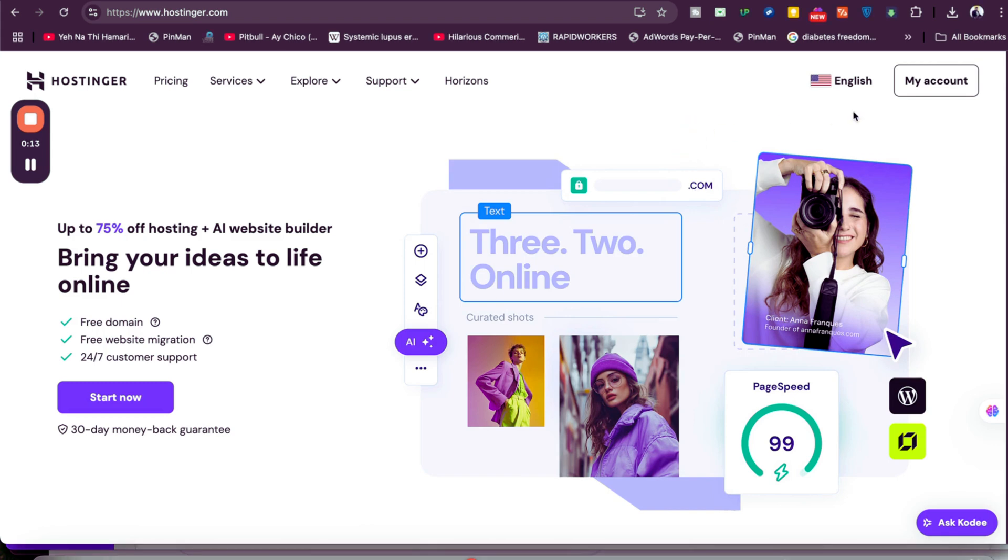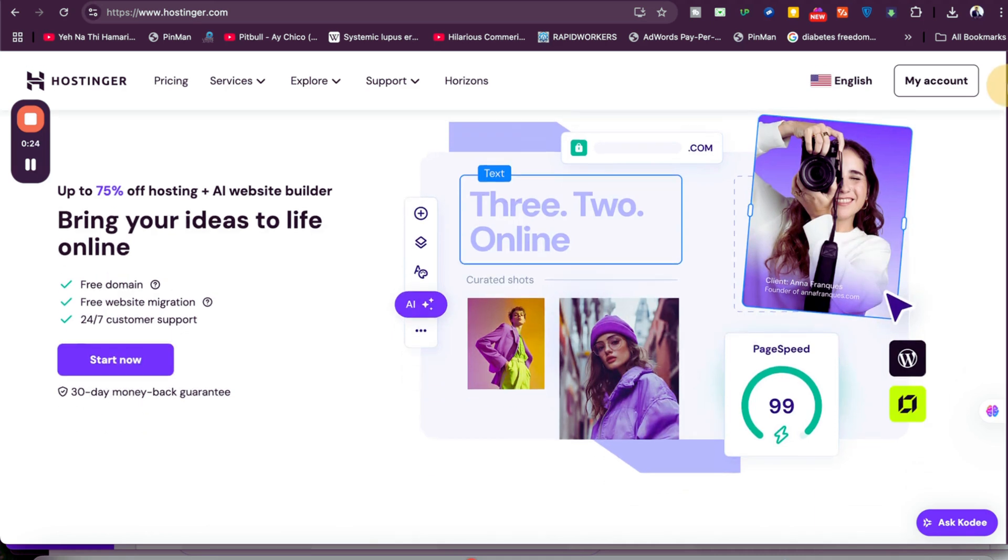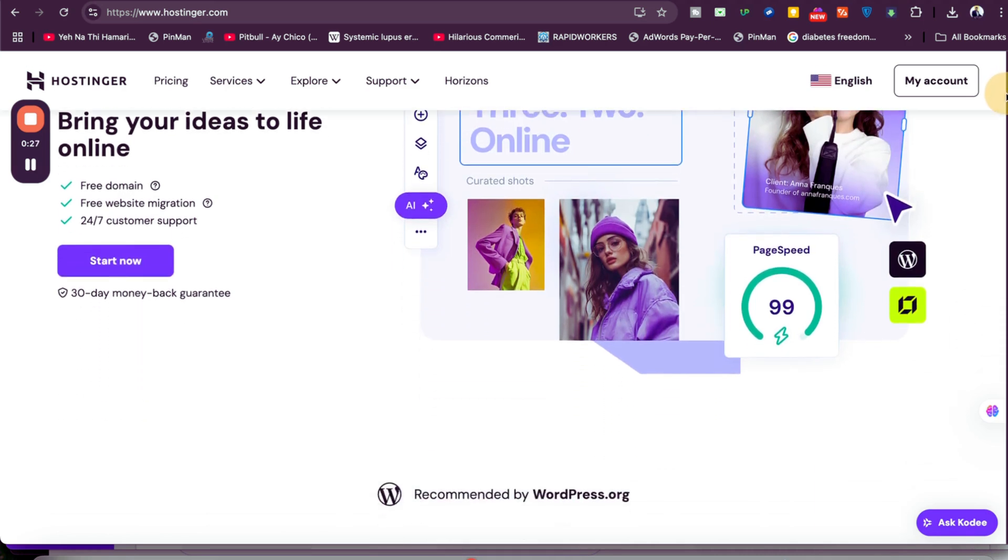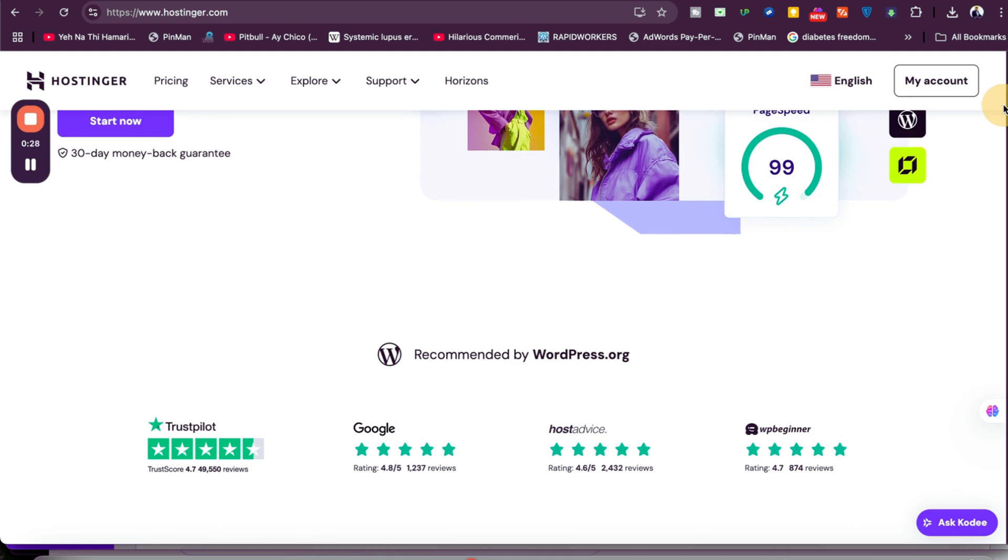But if you follow what I say and click on the link in the description and use either of the coupon codes, you're going to get an additional discount on the already running discount deal.